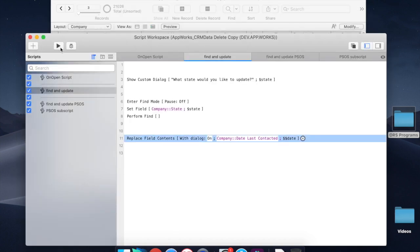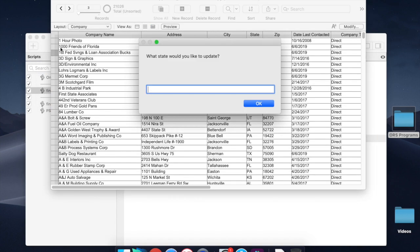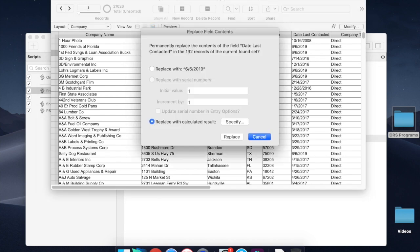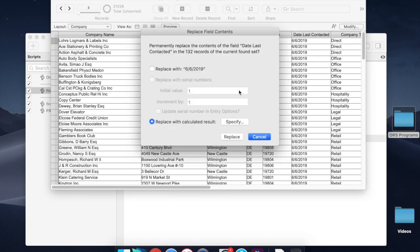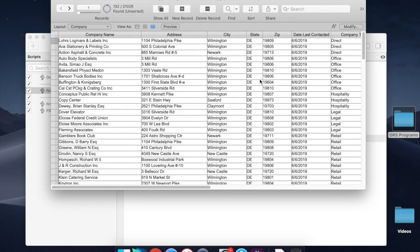So if I run this script locally, which means I'm just going to run this operation right here from my client, but it's operating on data that's in the cloud on a hosted server, and I choose Delaware, and I'm going to replace with calculated result, and I hit replace. It takes a second, and it's done. That was only 132 records.